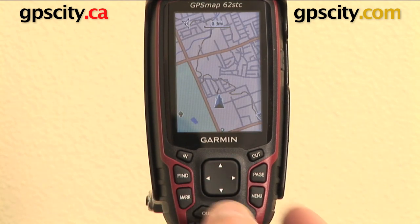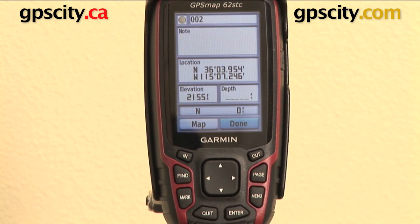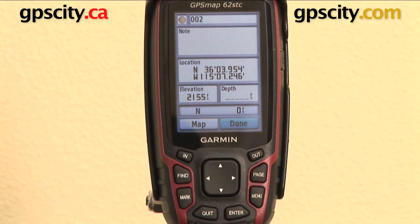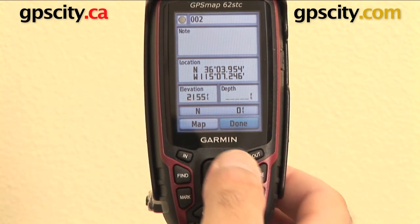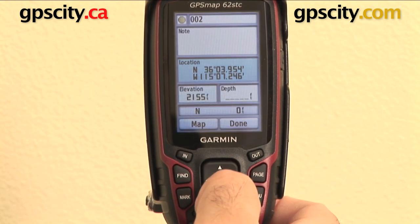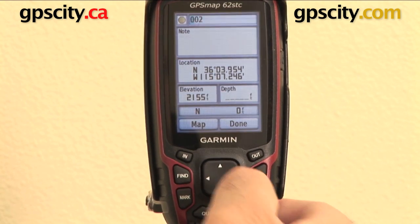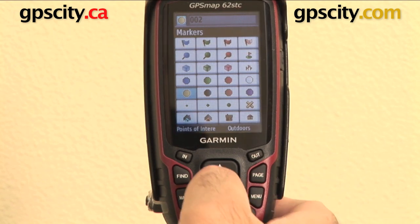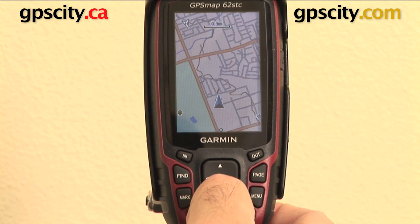Next is mark — that's for marking a waypoint. At any moment you hit that button, it'll pop up this screen no matter what screen you were on previously. You can see it defaults the numbers to the next sequential numbers and puts in an icon image. You can add a note, location, change the coordinates by hitting enter and typing in new numbers, elevation, and depth. You can click on all these functions and change them to whatever you want, including the icon. Then you can either view it on the map or hit done to save it.